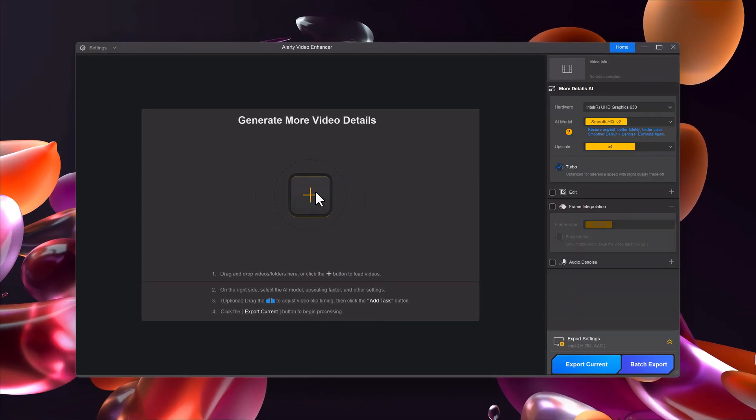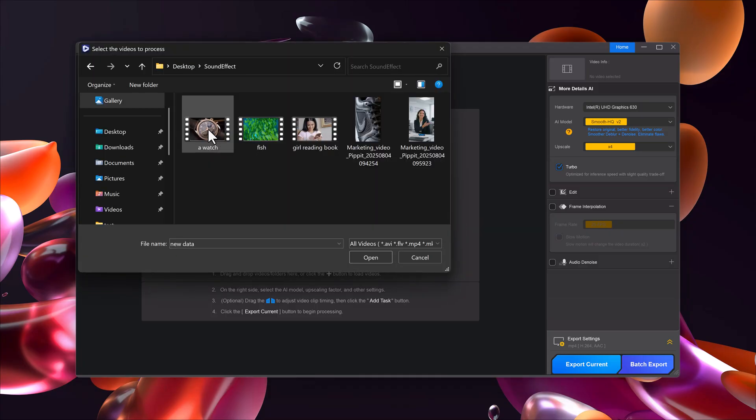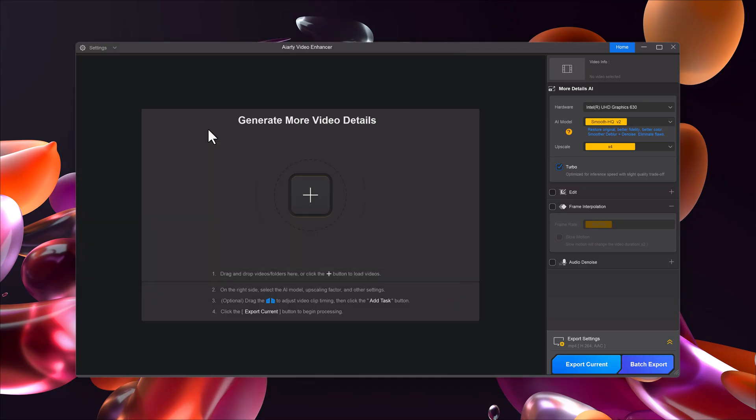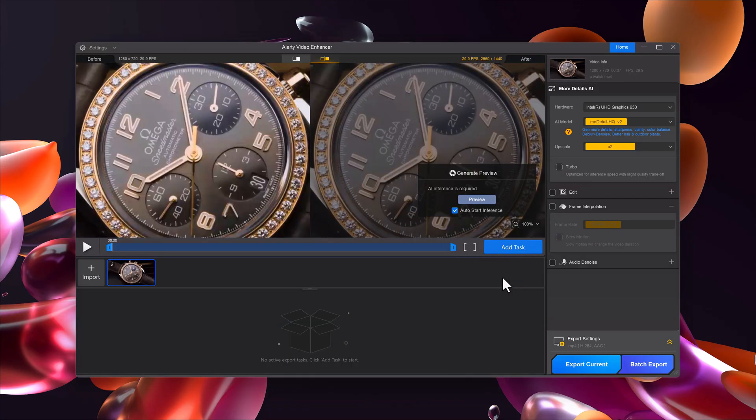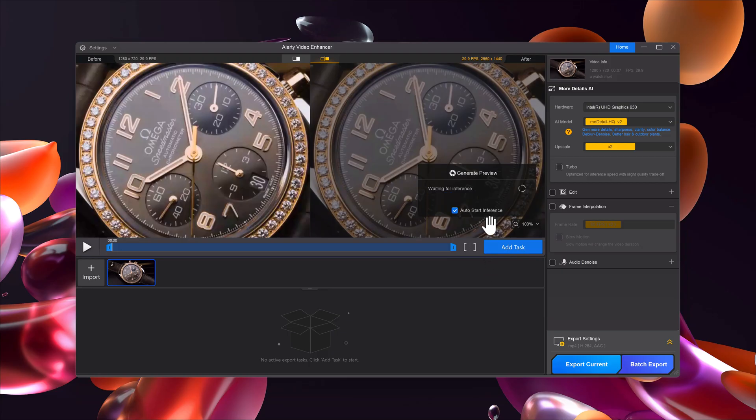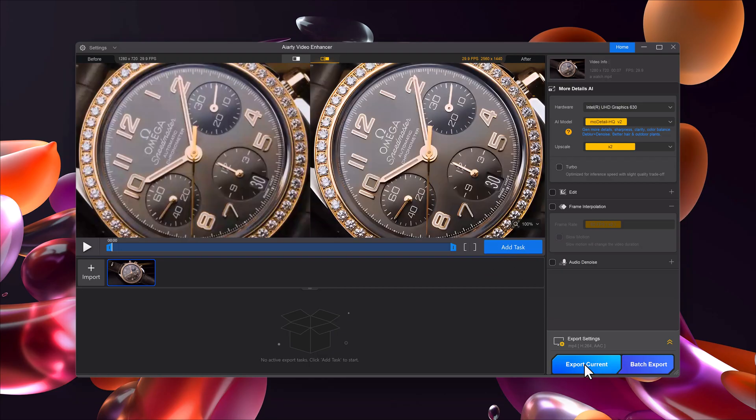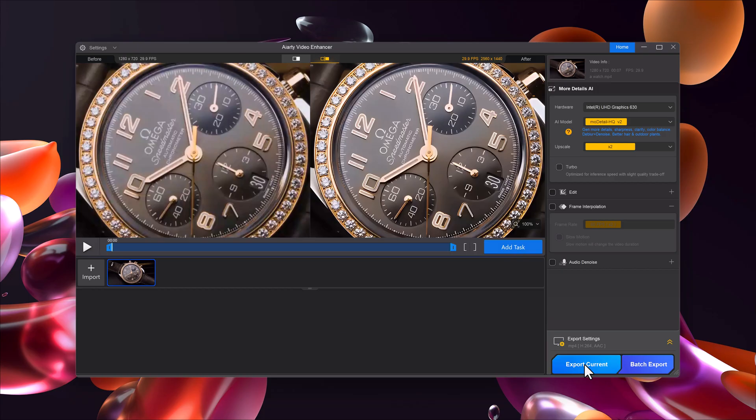Once everything is set, import your video. It will take a few moments to process the preview. After that, you can compare the before and after side by side. The difference is incredible. You'll immediately notice how much sharper and cleaner the video looks.